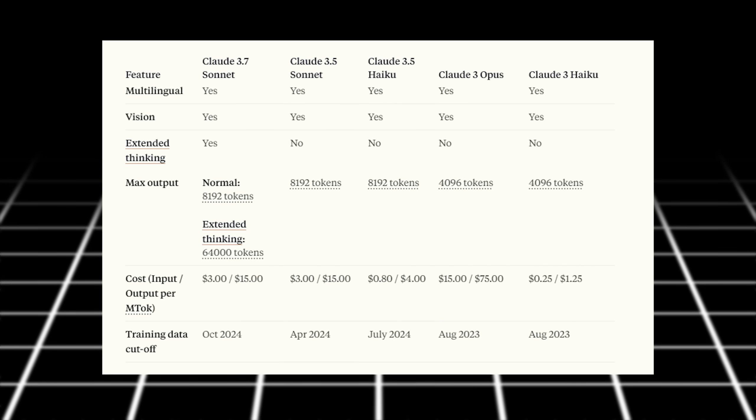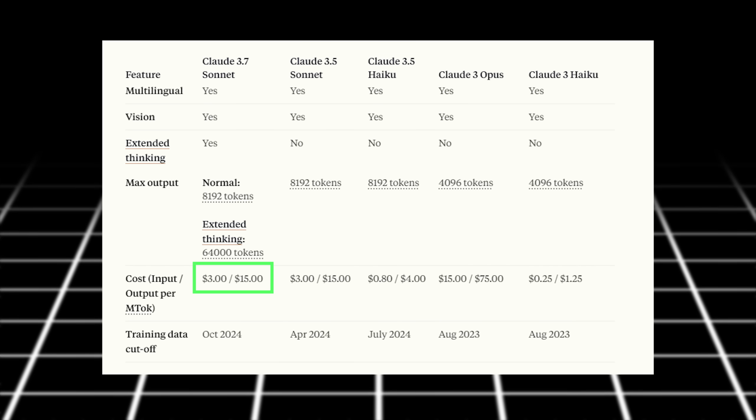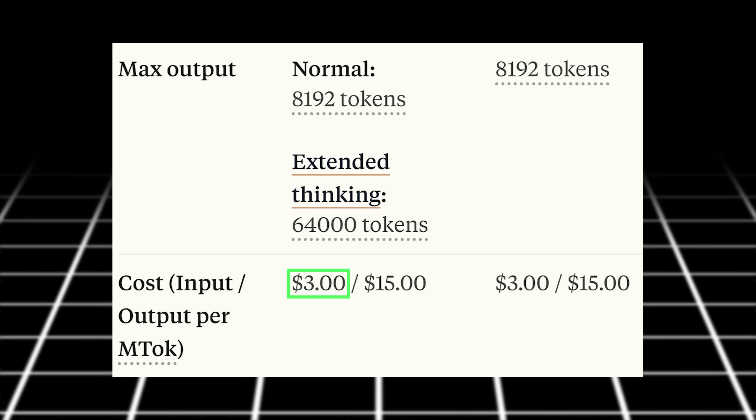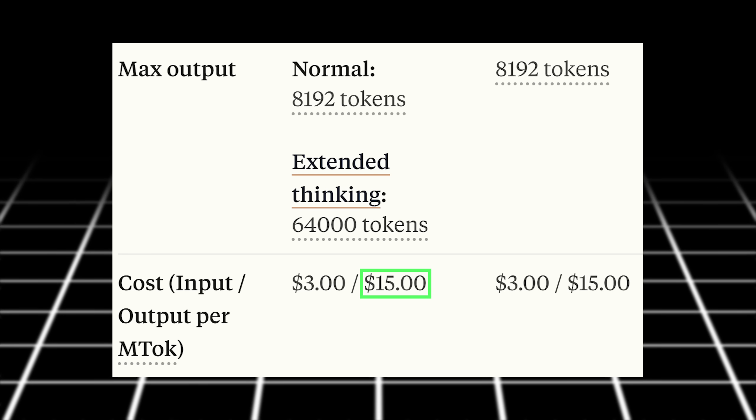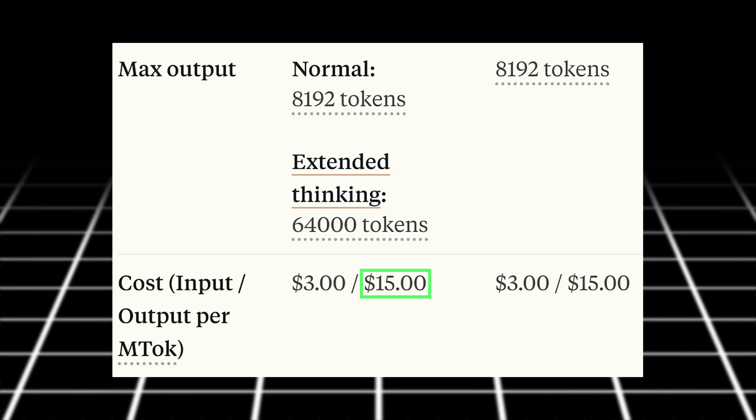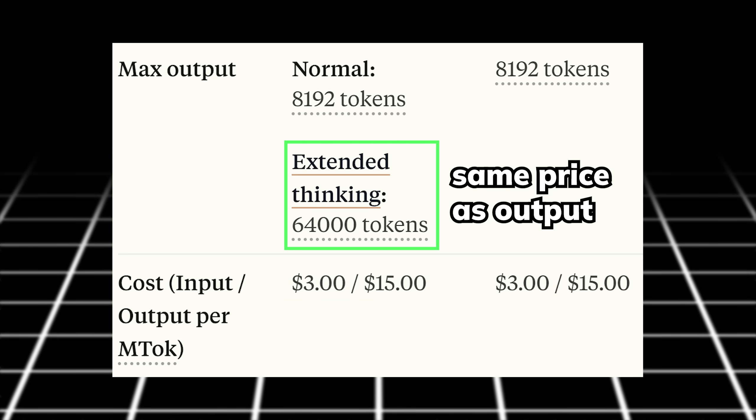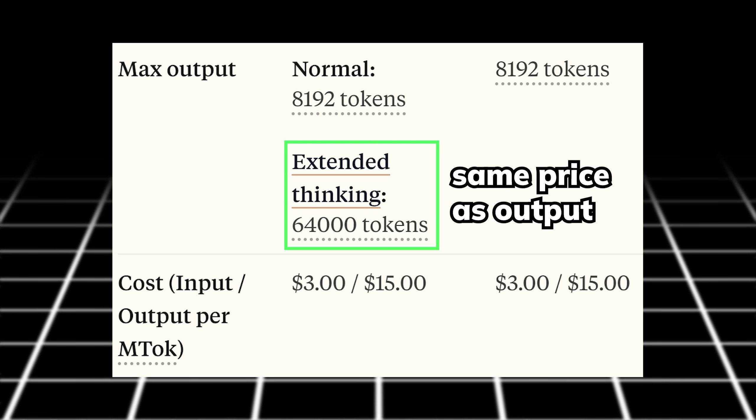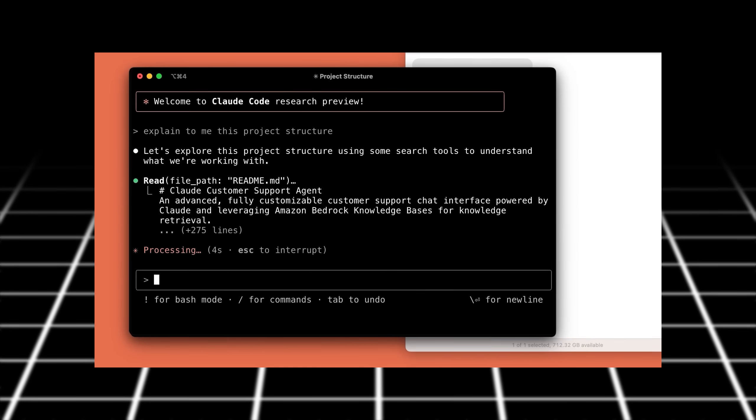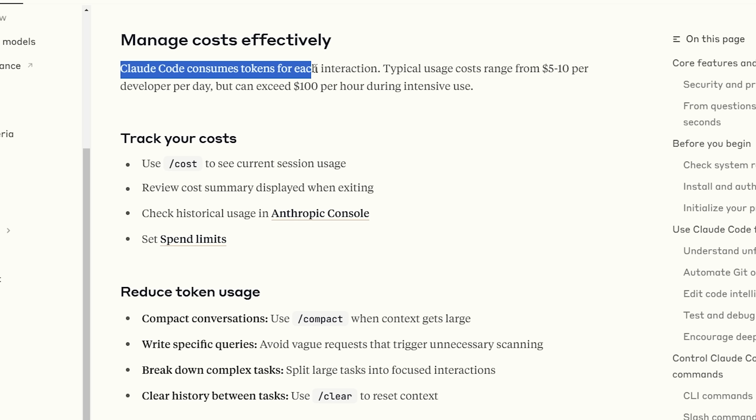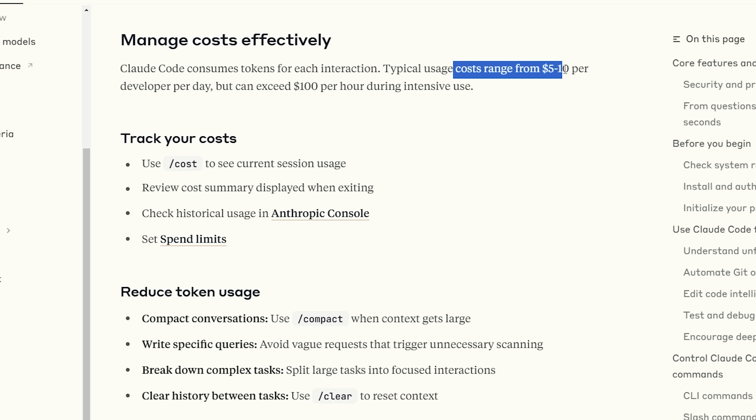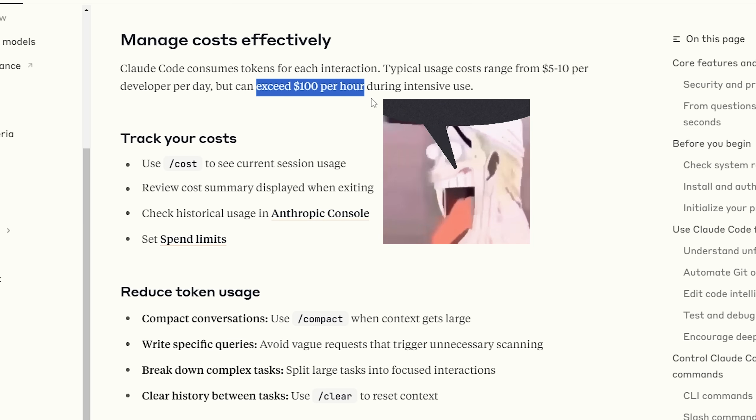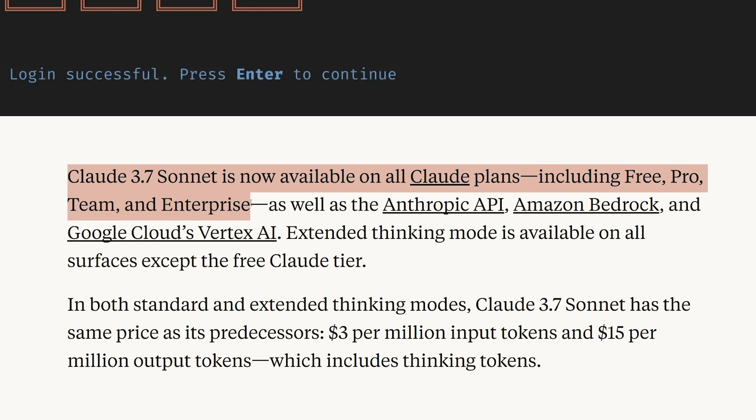Claude 3.7 Sonnet has the same price as its predecessors, $3 per million input tokens and $15 per million output tokens, which includes thinking tokens. With Claude Code also consuming the same amount of money for each interaction, they estimated the typical usage costs ranges from $5 to $10 per developer per day, but can exceed $100 per hour during intensive use. And of course, if your use case is not as intense, their 3.7 Sonnet model and all the new functions are available for all users, only with the extended thinking mode locked behind a paywall.